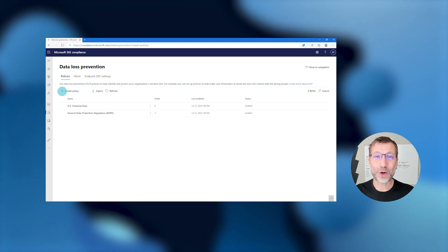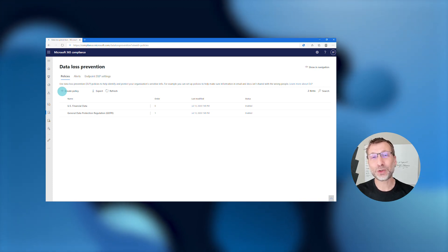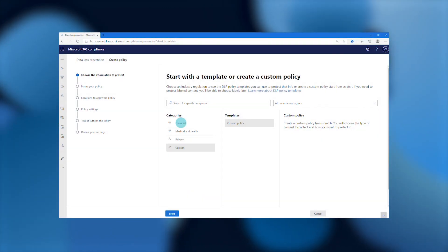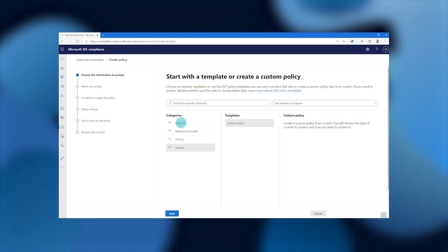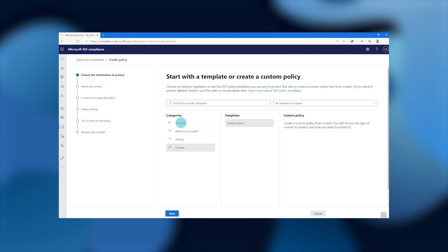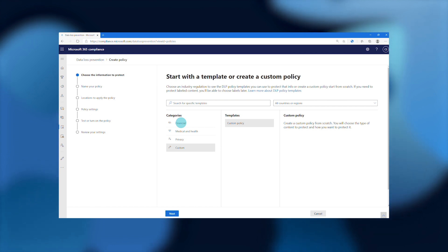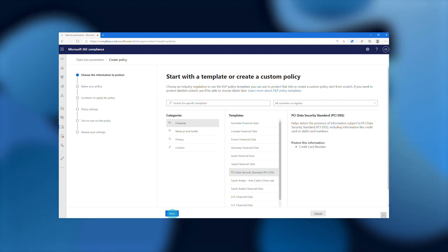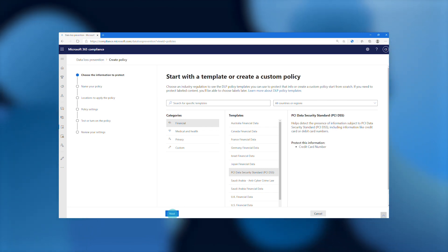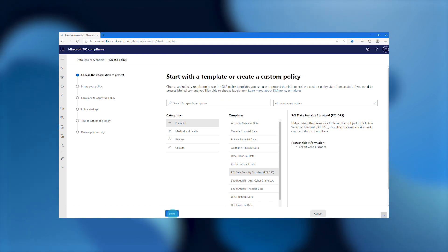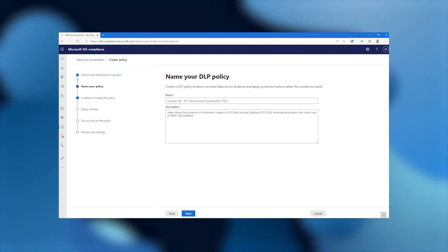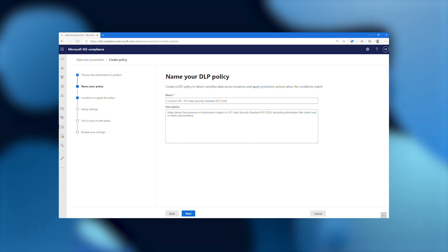Here I'm back on the data loss prevention homepage with the policies tab open, and we're going to show you how to create a policy to protect sensitive data on your endpoint devices. Out of the box, our data loss prevention solution provides a variety of templates and built-in sensitive types that make it super easy to get started protecting common types of sensitive information, whether it relates to medical regulations, privacy regulations, or other regulatory data. Here we're going to pick the PCI DSS policy template to help set up a policy to protect credit card data and other types of financial PII data.